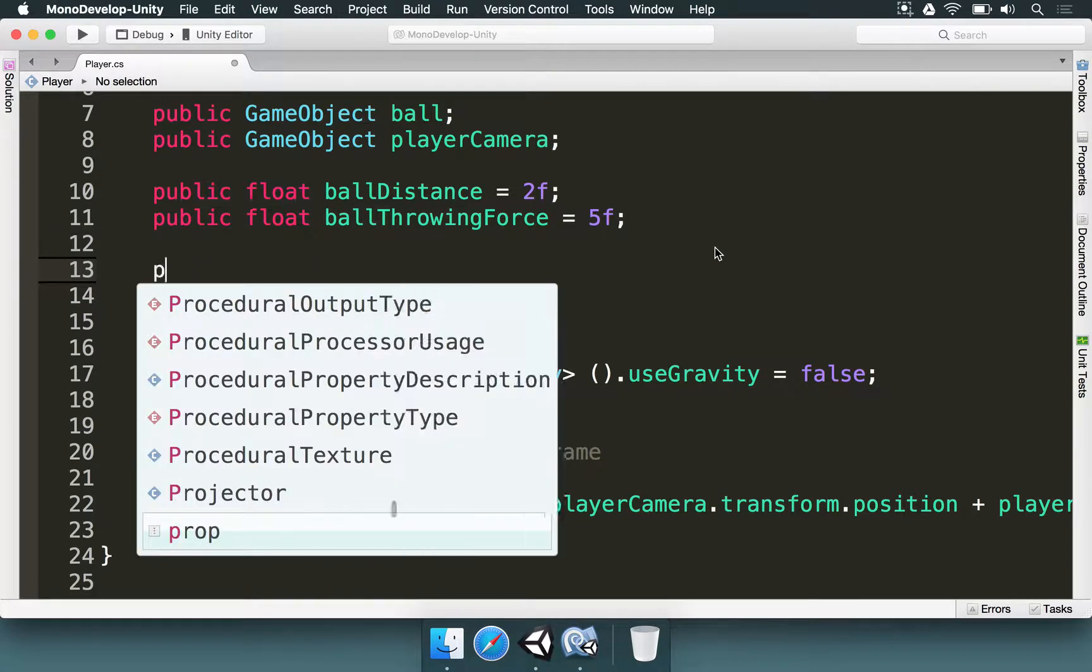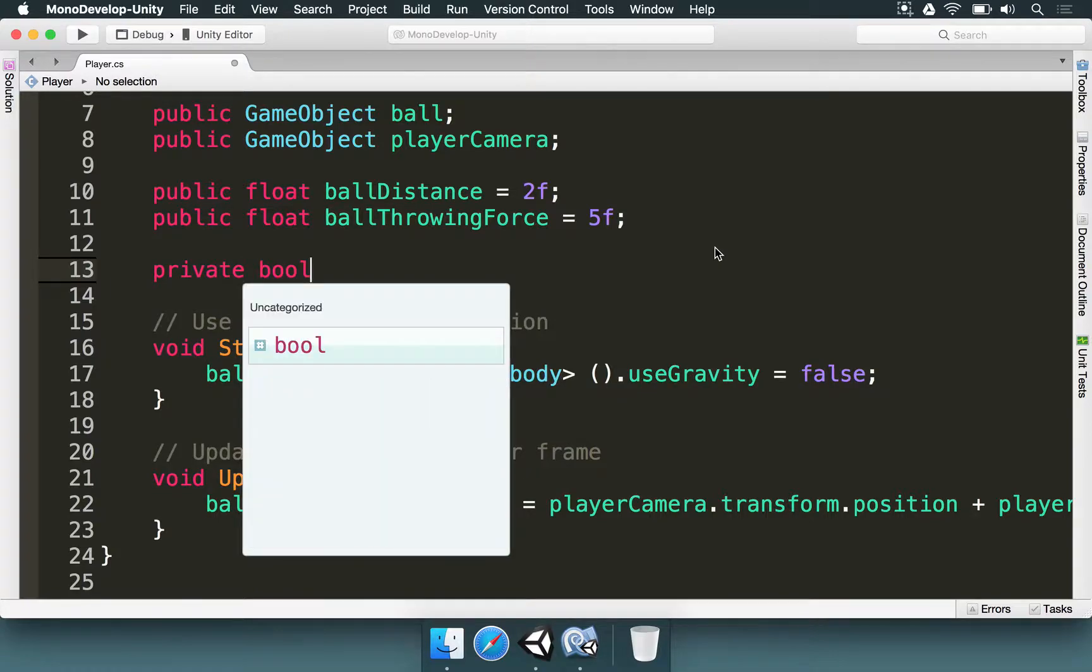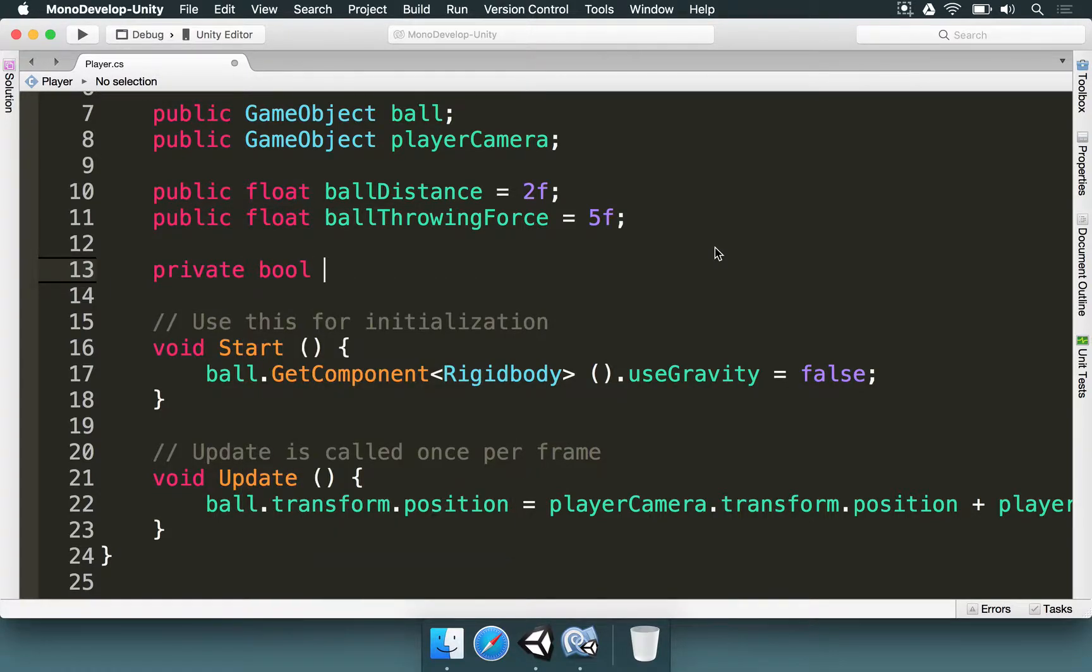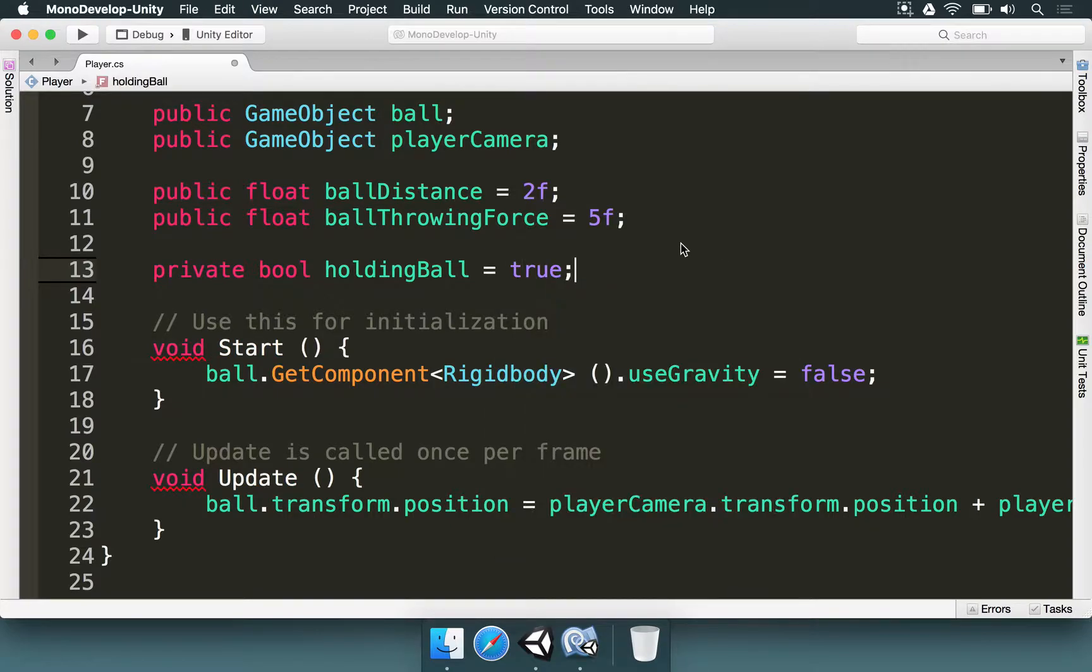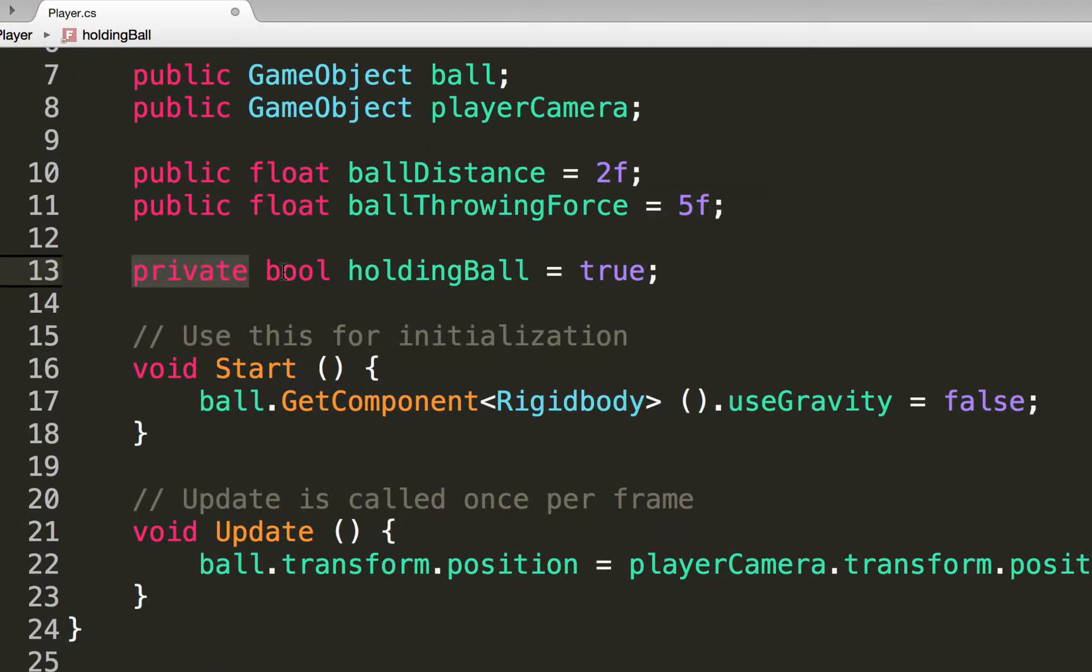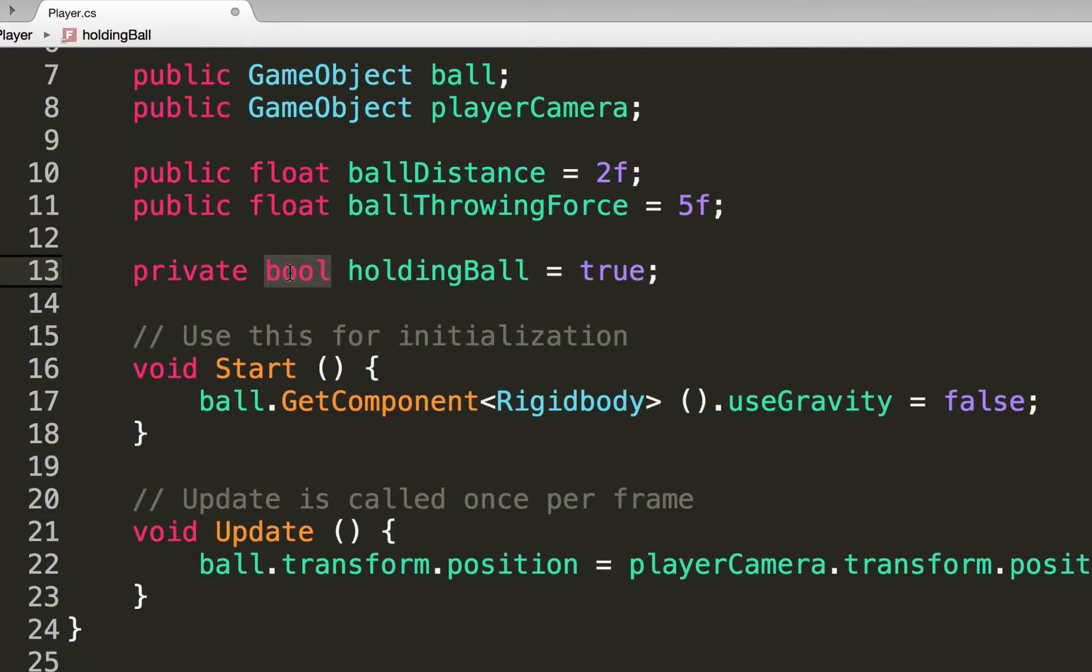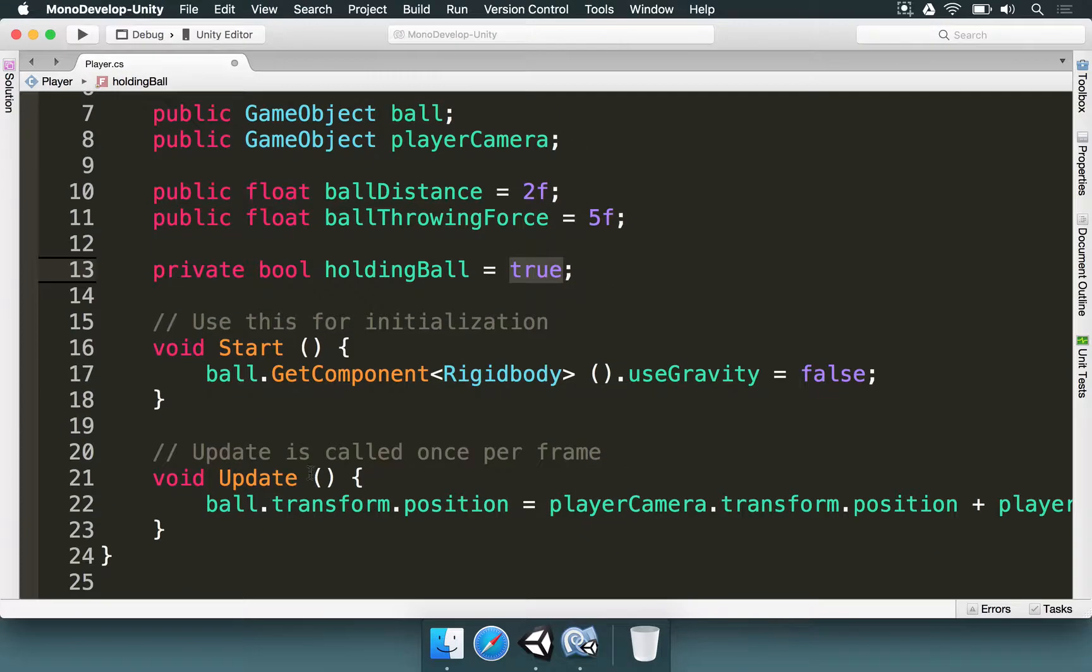First of all, we're going to type here private bool and then holding ball. We're going to type the equal sign and say this is true. So this is a variable that won't be exposed to the Unity editor or other classes, that's why it's private. It's a boolean value, so it's either true or false. Its name is holding ball and we start by saying that it is true because we start by holding the basketball.